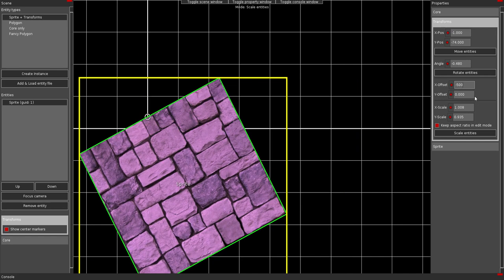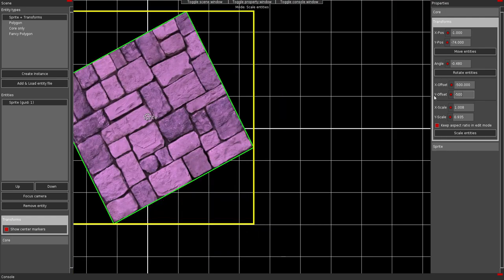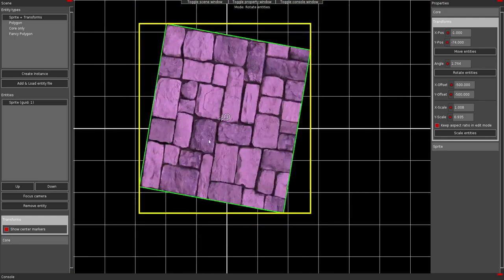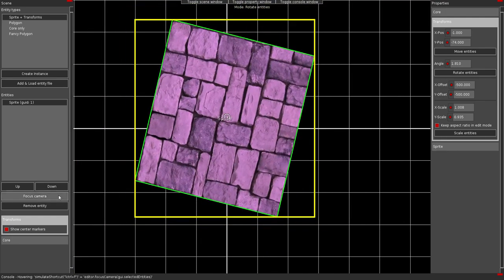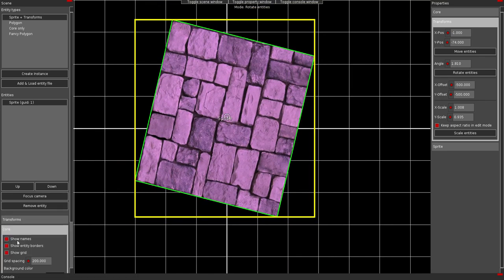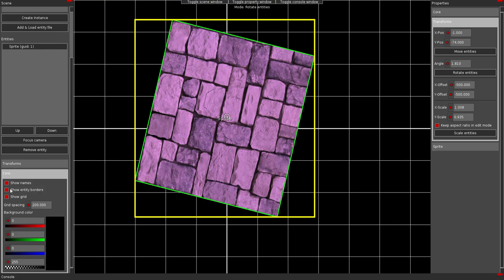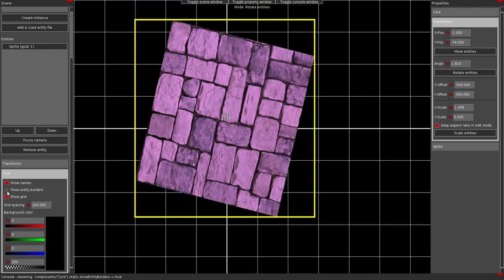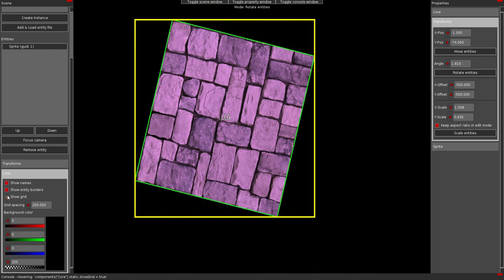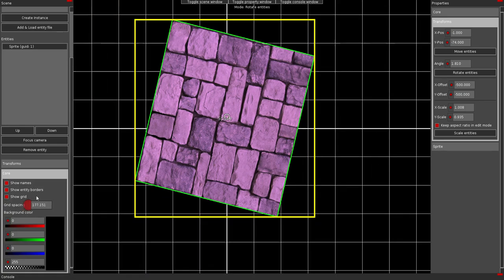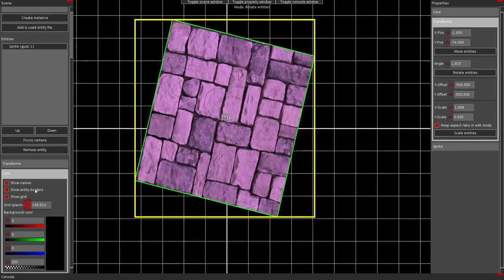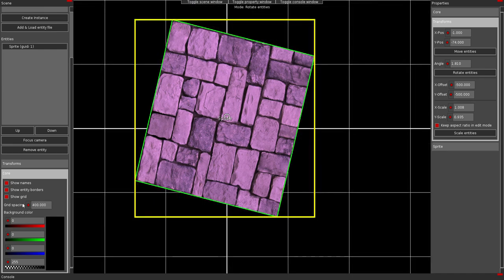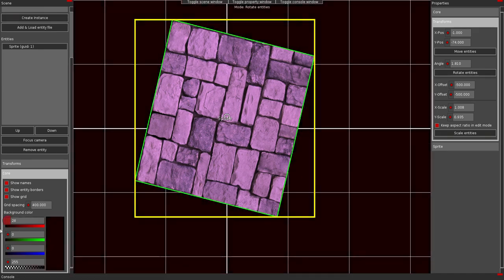In case I want to change the pivot point of the object. I could do that. So it rotates around a different point. I can decide to hide or show these markers. I can also show or hide these names. The borders of the entity. The background grid. And the spacing can be changed too. And I can also change the background color of course.